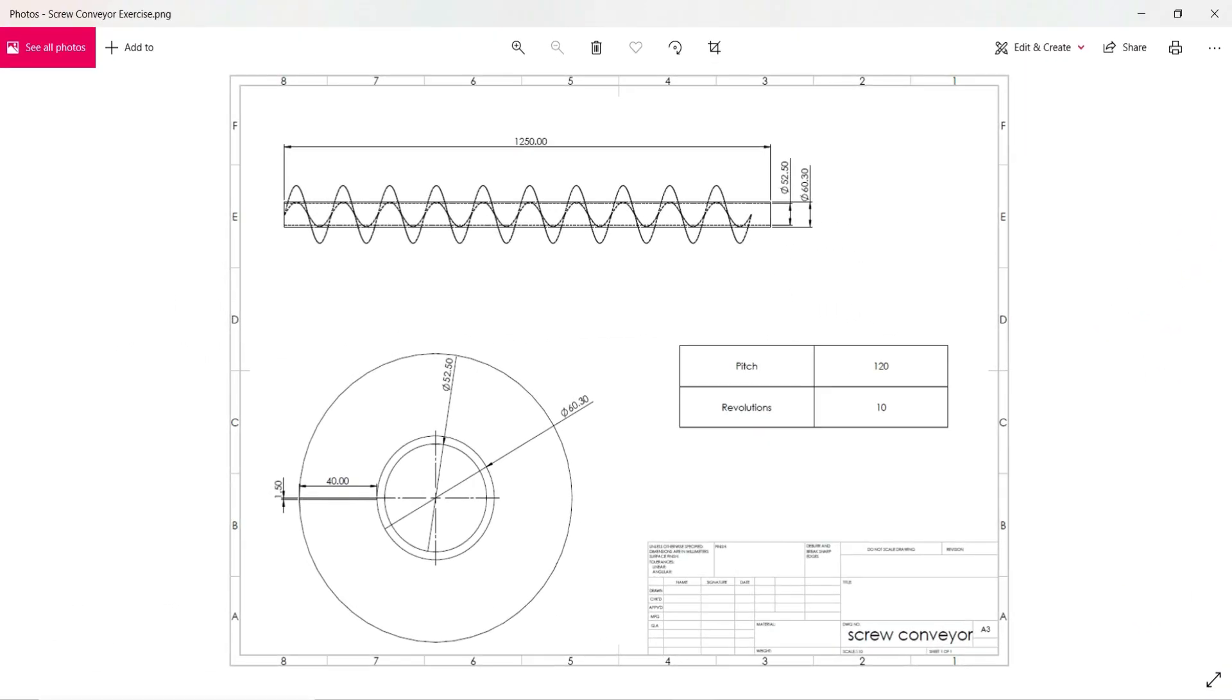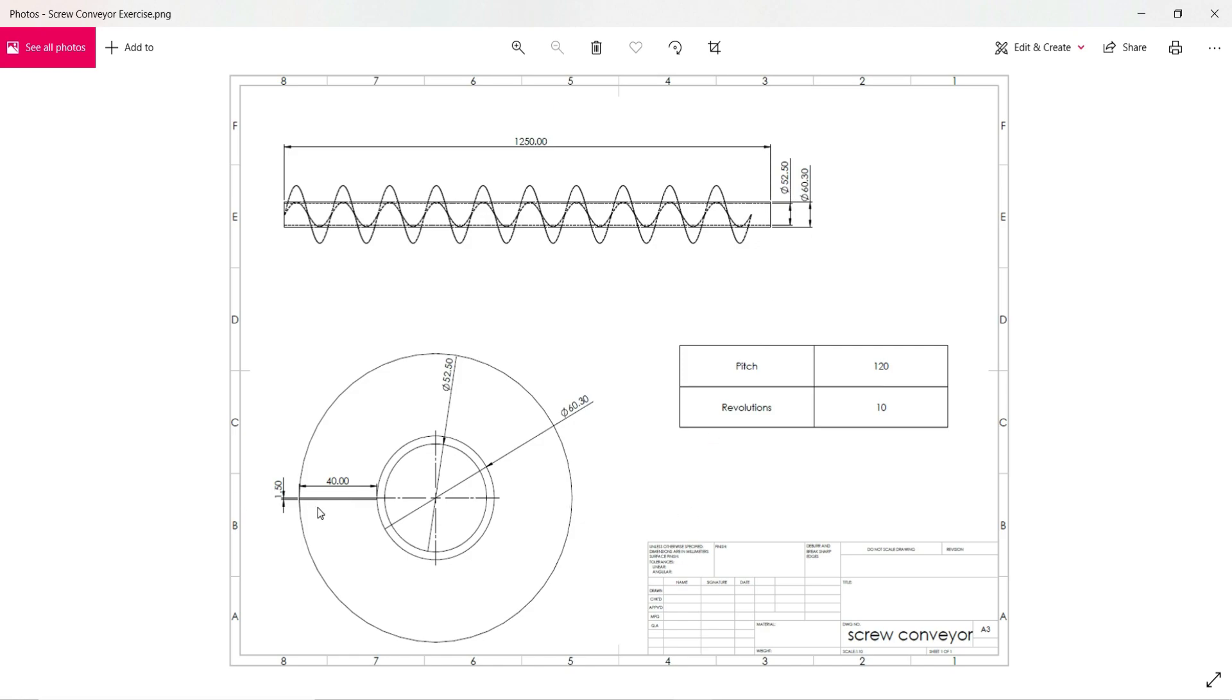To design a screw conveyor we will follow this reference drawing. In this drawing you can see we have given a rod length of 1250 mm. The outside diameter is 60.30 mm. Inside diameter is 52.50 mm, and here we have to create a rectangle 40 by 1.50.